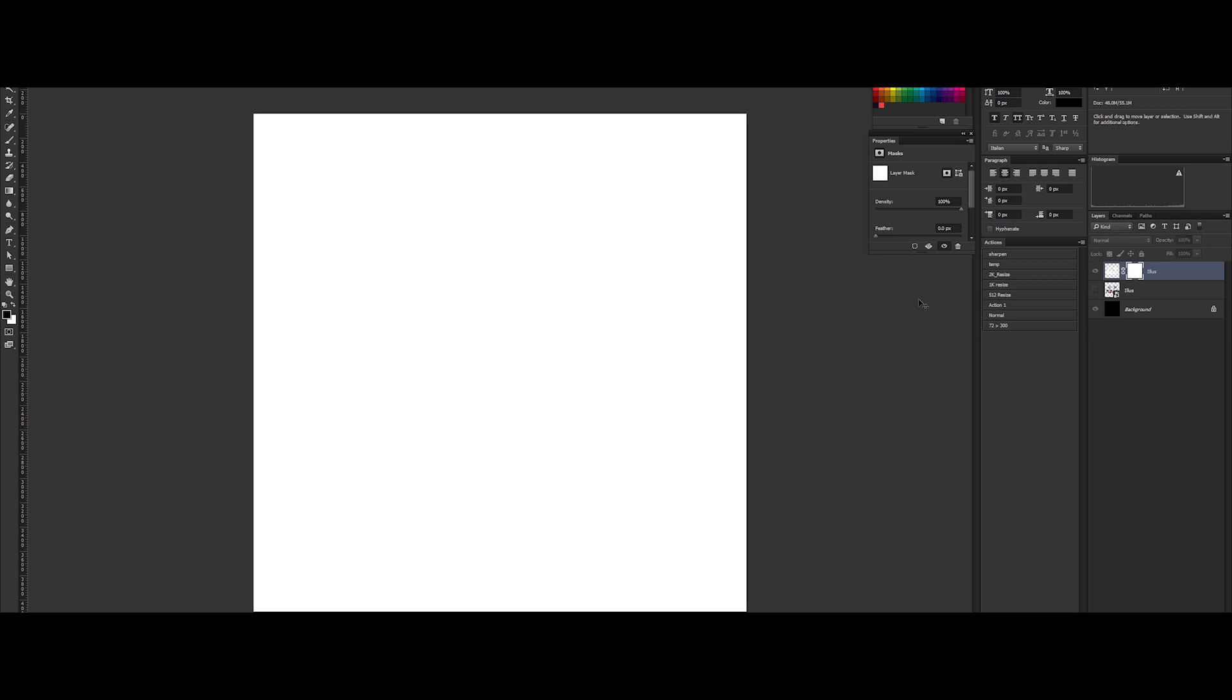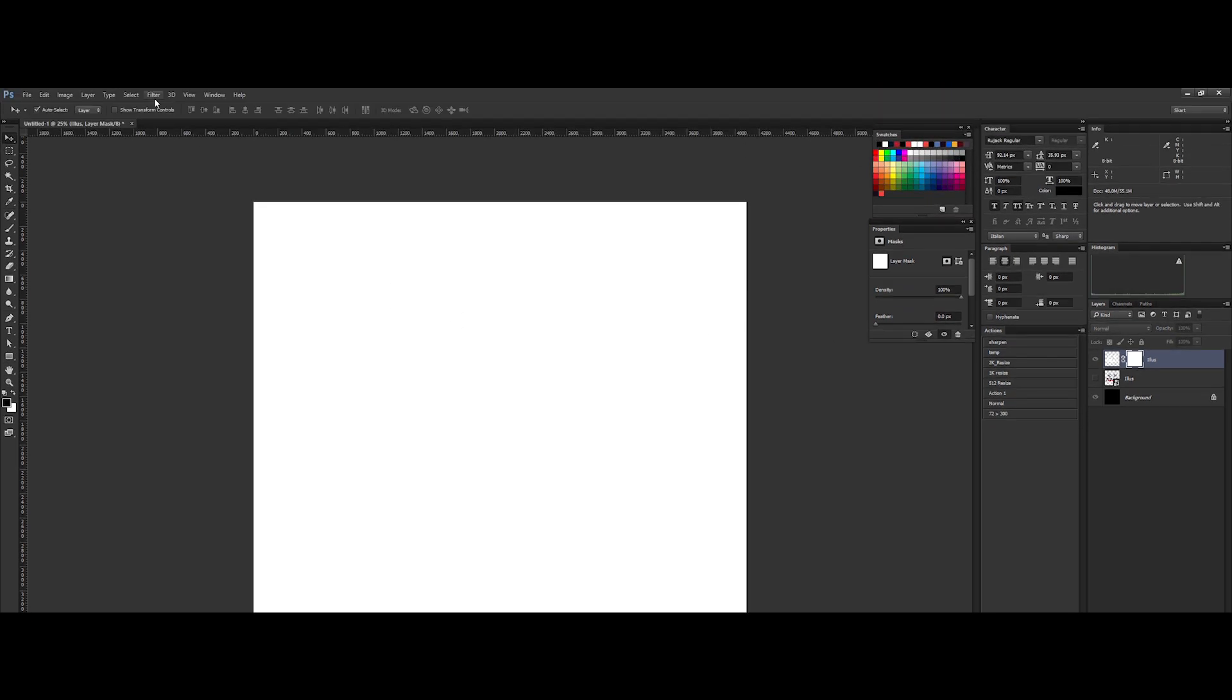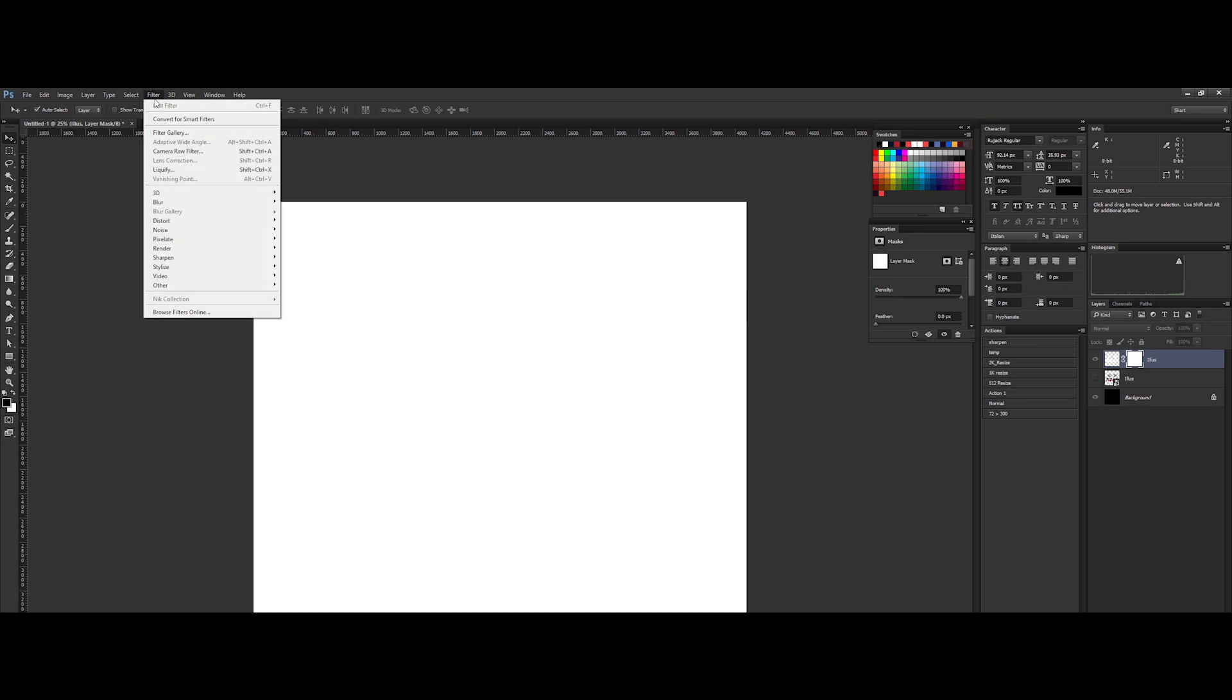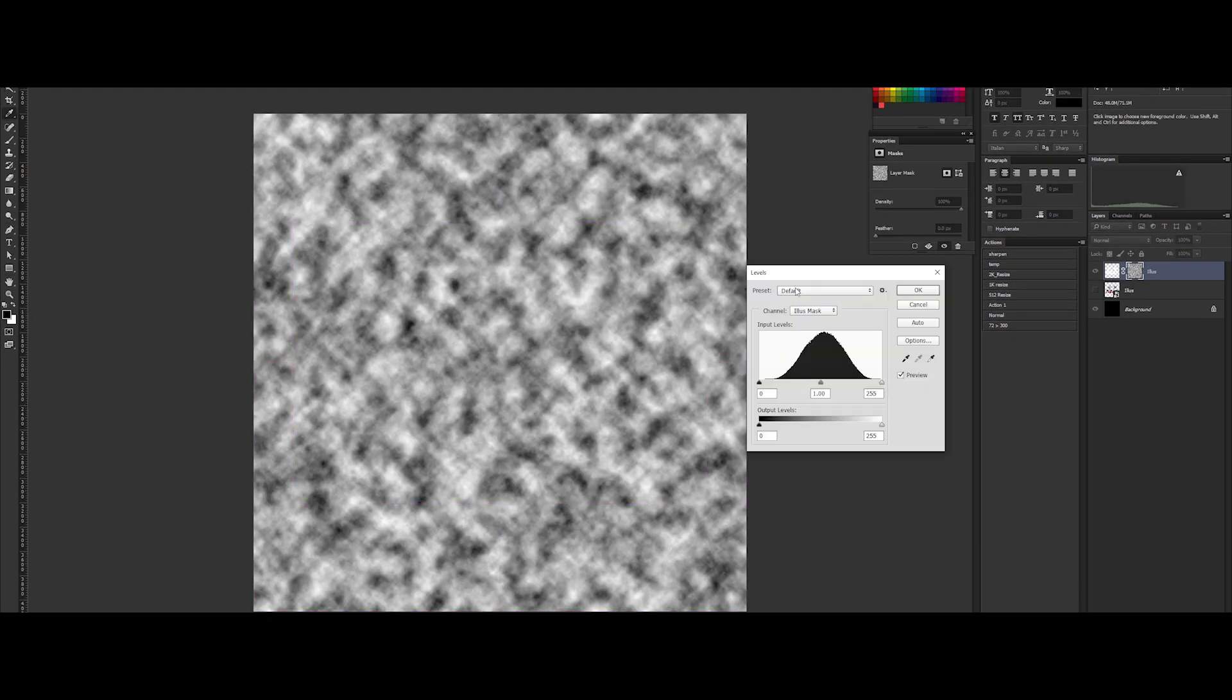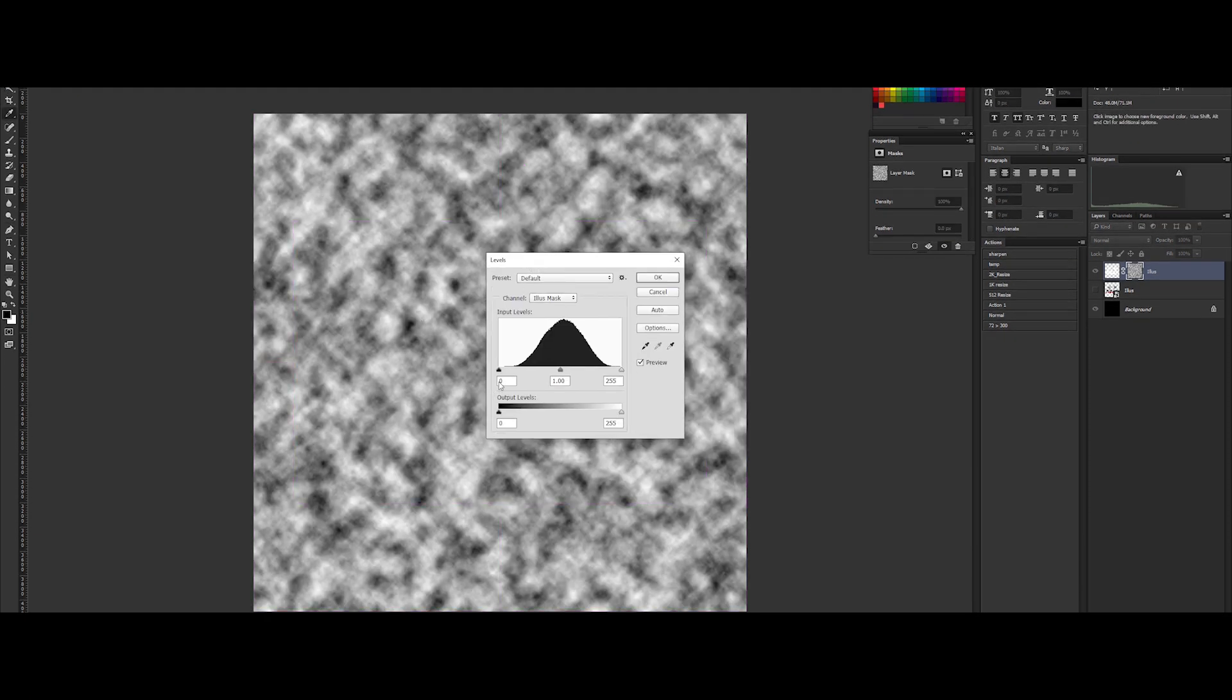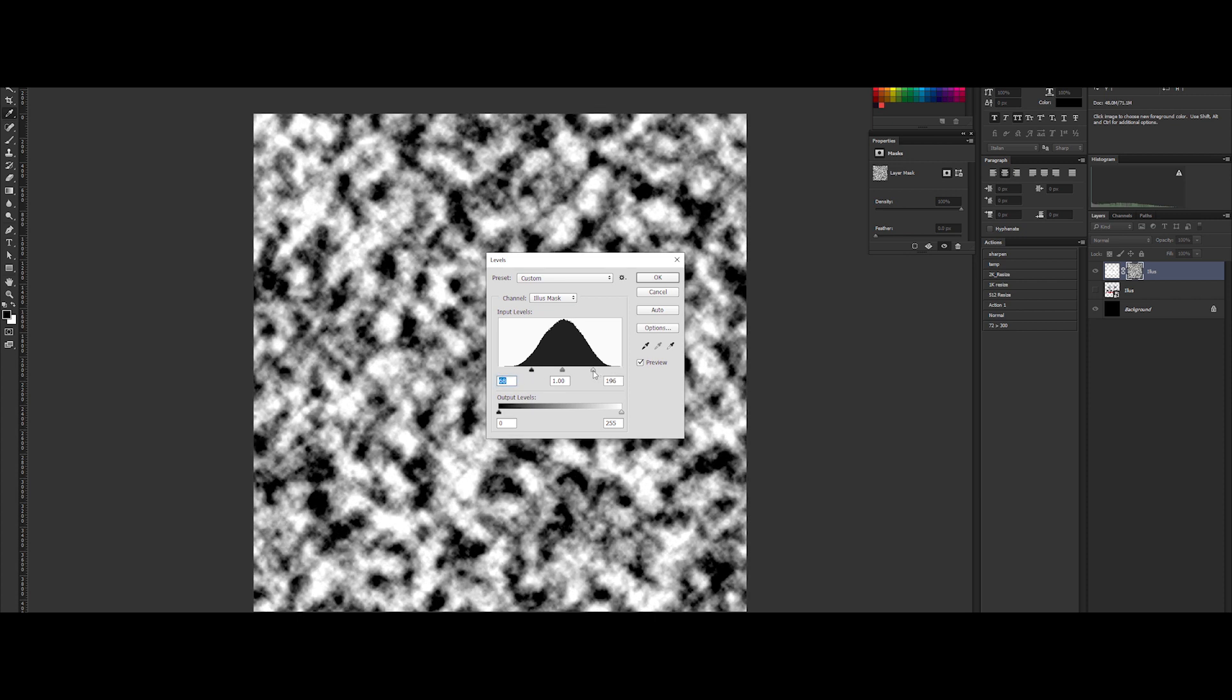Alt+click on the mask. Now we want to create a turbulent noise. Go to the menu, filter, render and clouds. Ctrl+L for bringing up the levels control window once again. We need to crush a bit the blacks and whites to make it more contrasted.